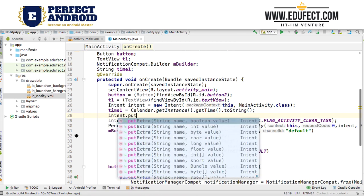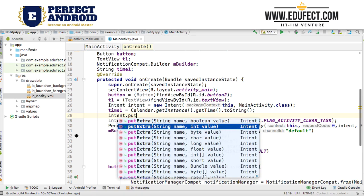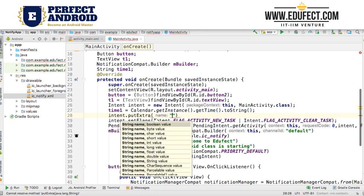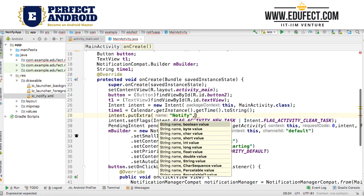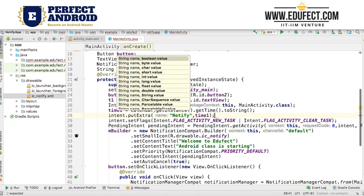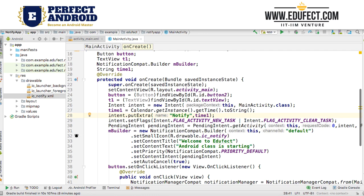We will call intent.putExtra() and in the extra we will put a string key and string value. We will call the key "notify" and the value we are going to put is time1. So whenever we are creating this intent, we have added an extra to it using putExtra(). Now when we send it, we will be able to send this intent with this extra included.